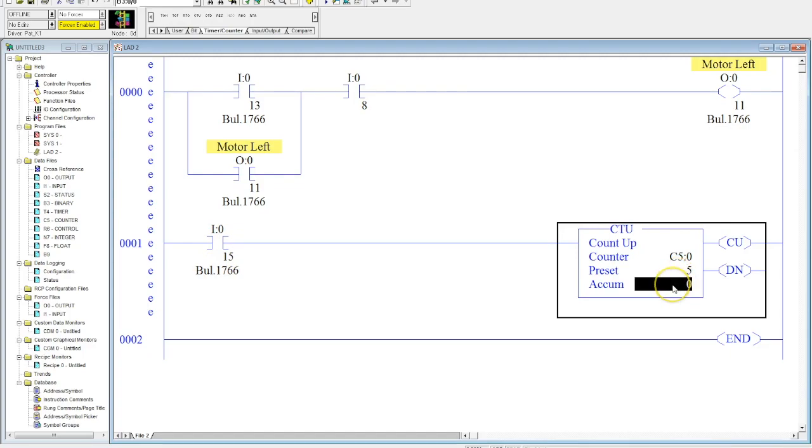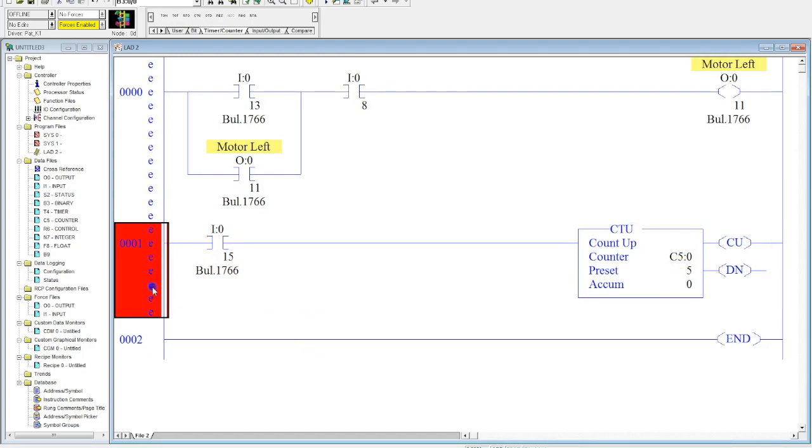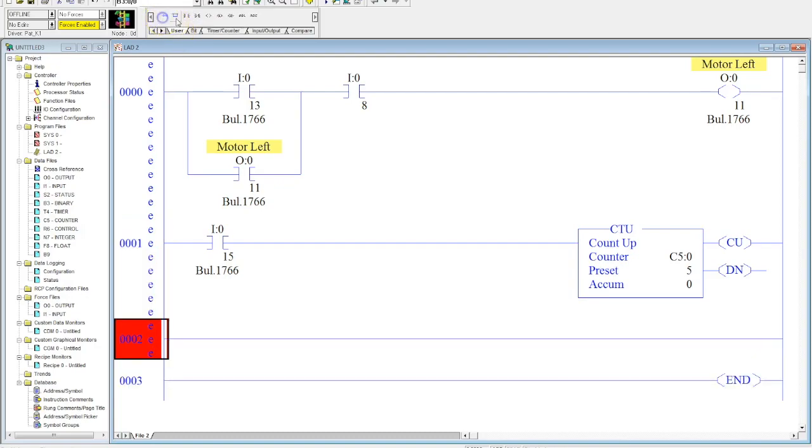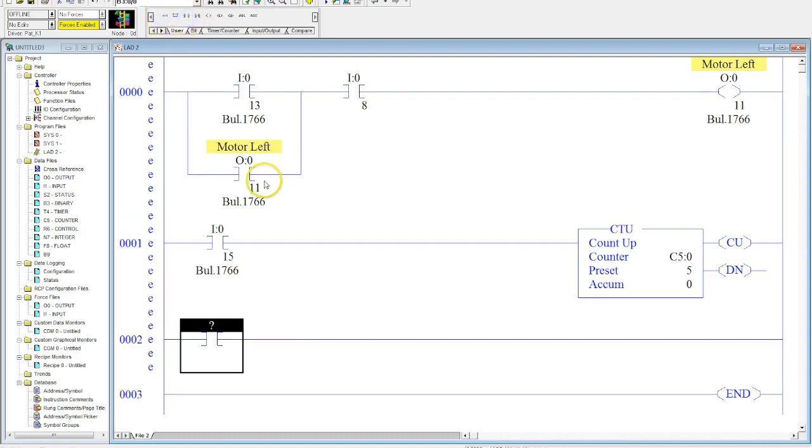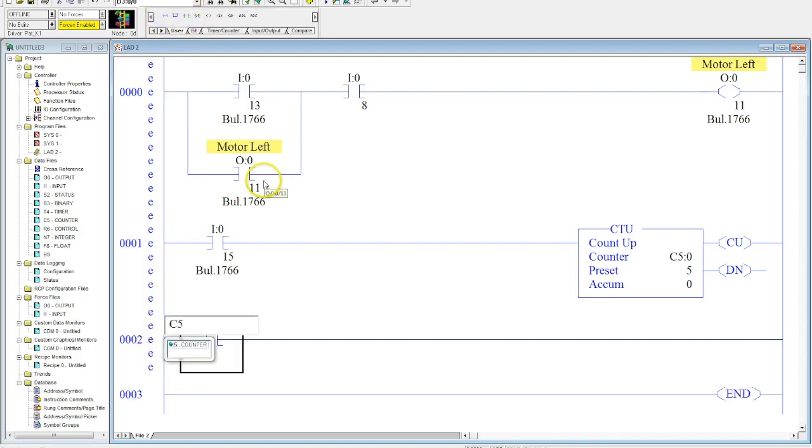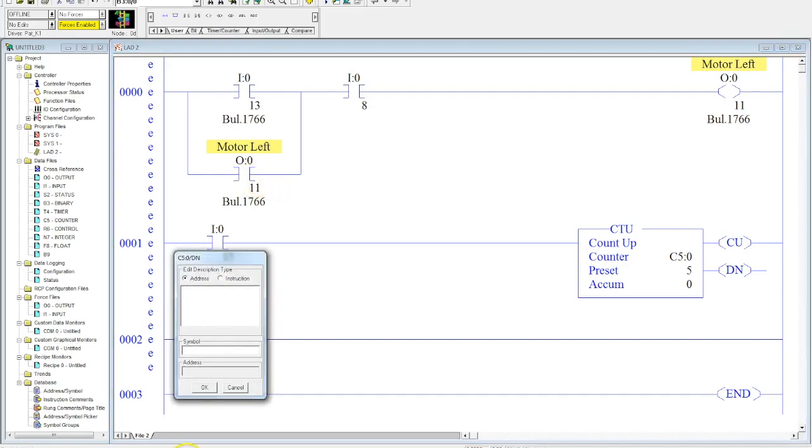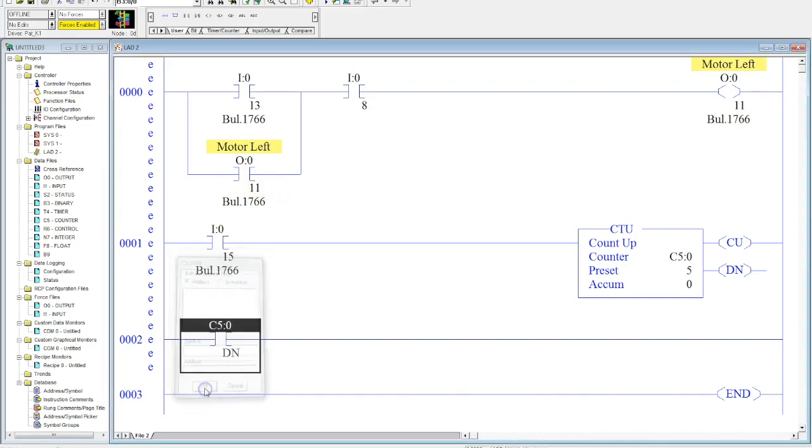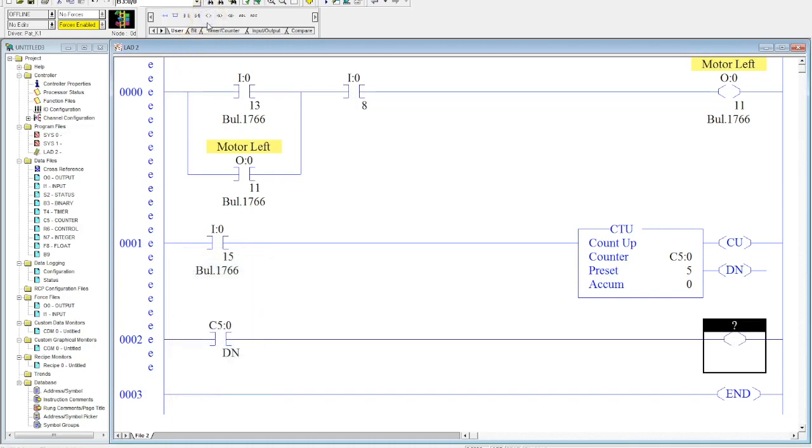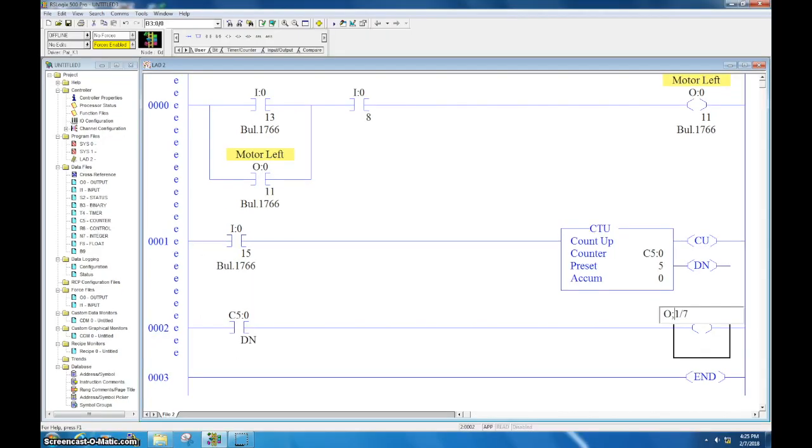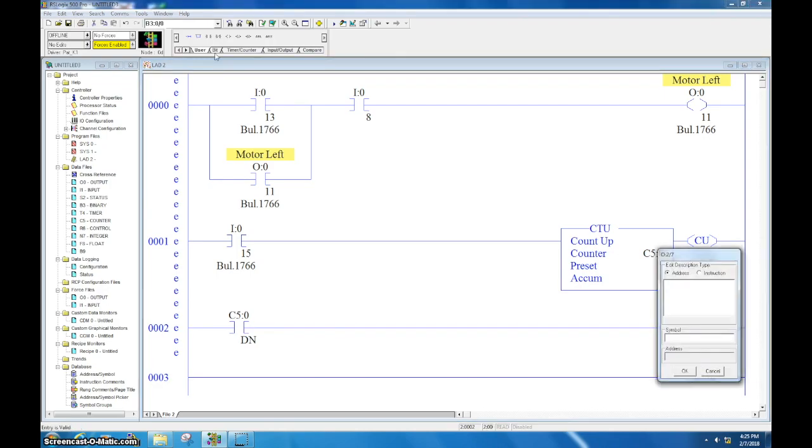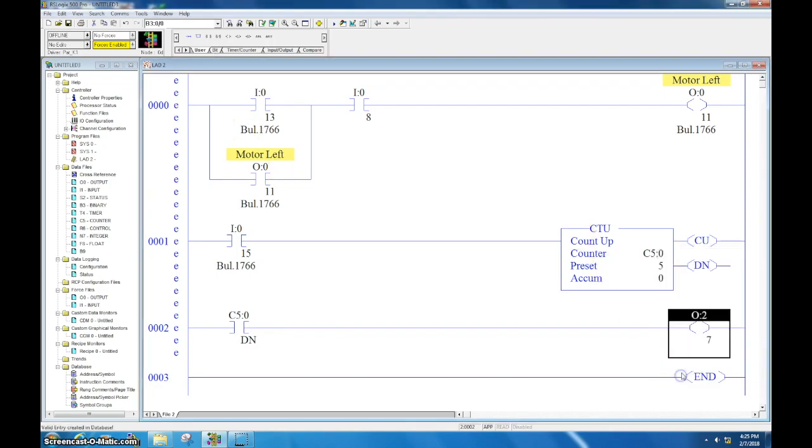So let me show you how this works. I'm going to go ahead and throw another rung in here. Do C5:0 forward slash DN and then we'll just turn an output on. This will activate a little pilot light for us. So let's go ahead and download and take a look at how this works.